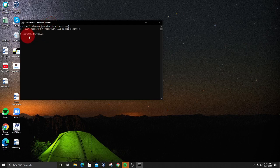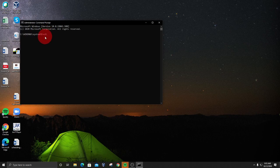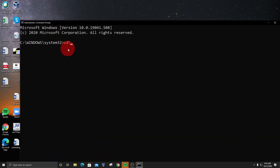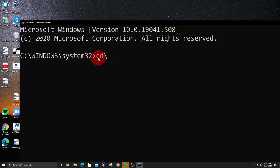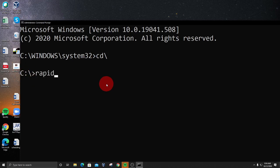Now we have the file directory listed. We're going to go right back to our C drive. To do that, type cd\ — that's cd slash. Hit Enter and now we're back to the C drive. Then type rapidcaption.msi — that's M-S-I — and hit the Enter key.